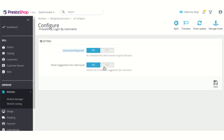The second option allows you to show or hide suggestions for username to the customer while they are registering on your shop. In case a guest wants to register as a customer while checking out for any product, then at that page also you will be showing suggestions for username to that guest if you enable this option.